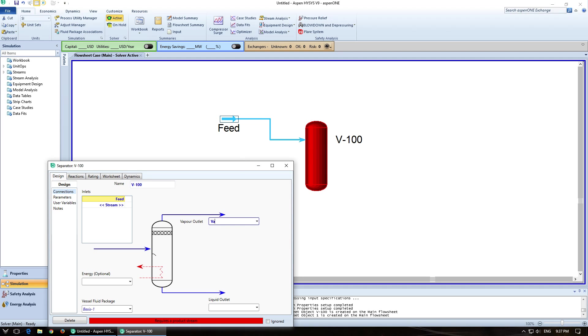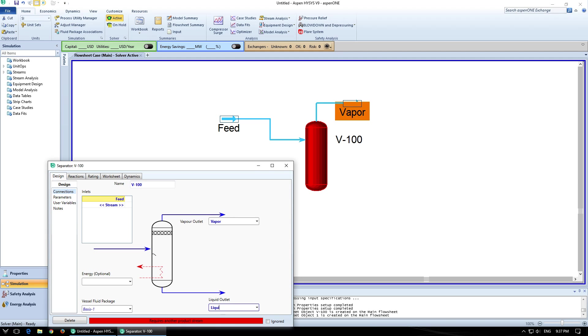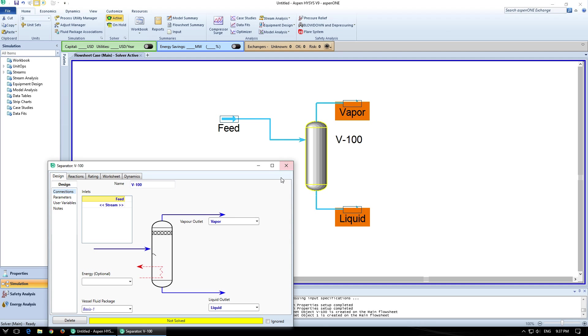Now for vapor outlet, I'm just going to type in vapor and it produces one. For liquid, I'll type in liquid. It produces a liquid outlet. Great.